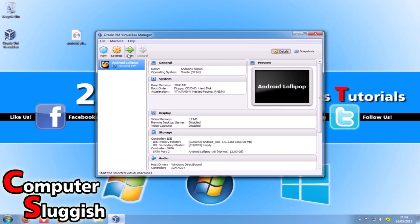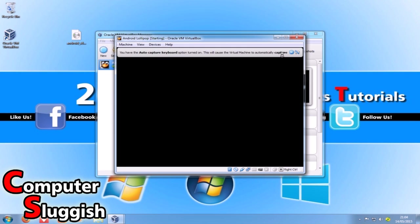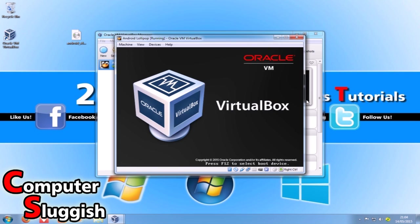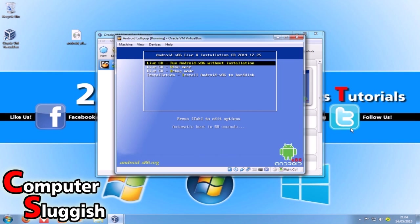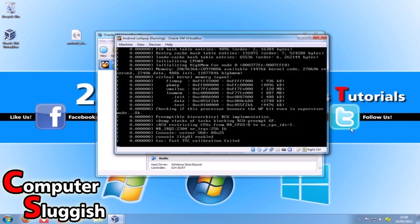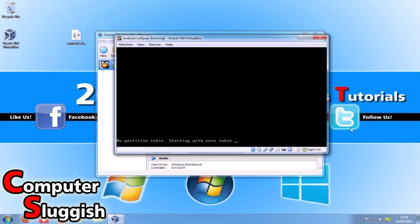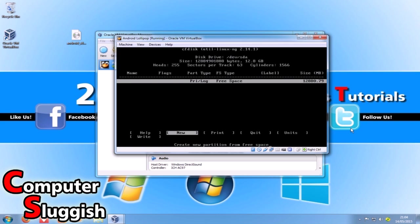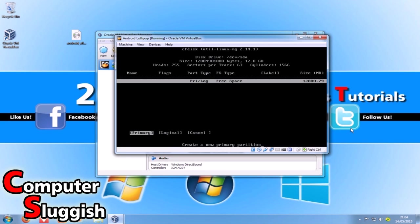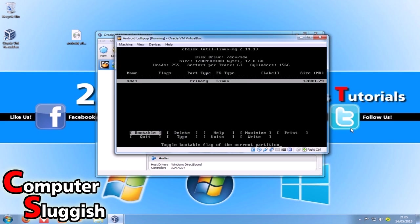Once you've done that, select the .iso and go OK. Now go start. We're going to go down to 'install Android to hard disk' and press Enter. Go to 'create/modify partitions', go new, go primary, and just leave the size at the default - 12880 - and press Enter.